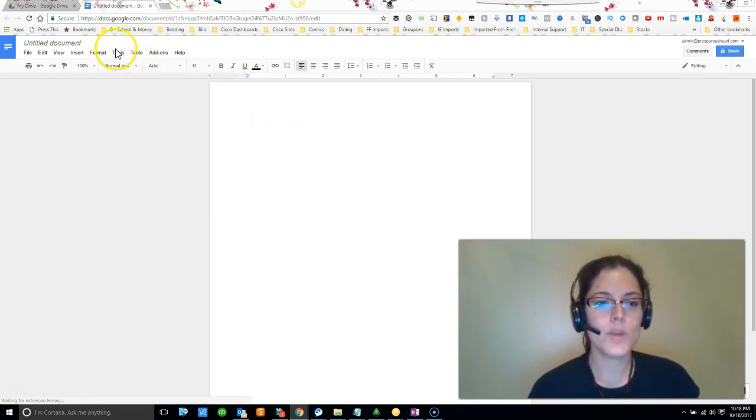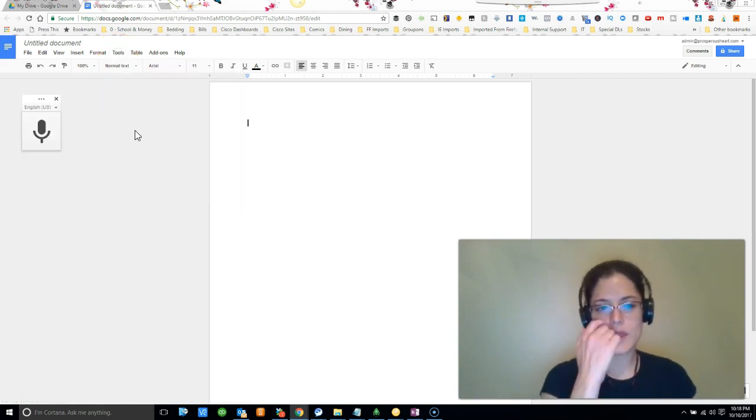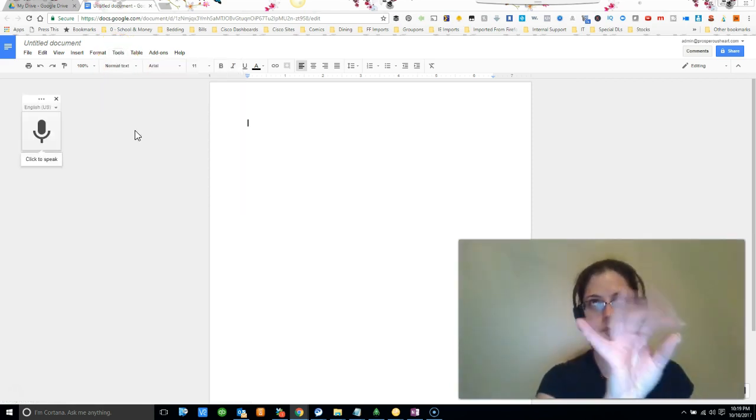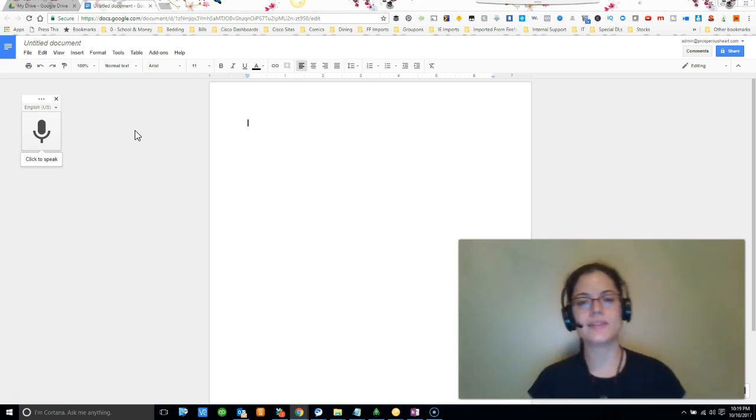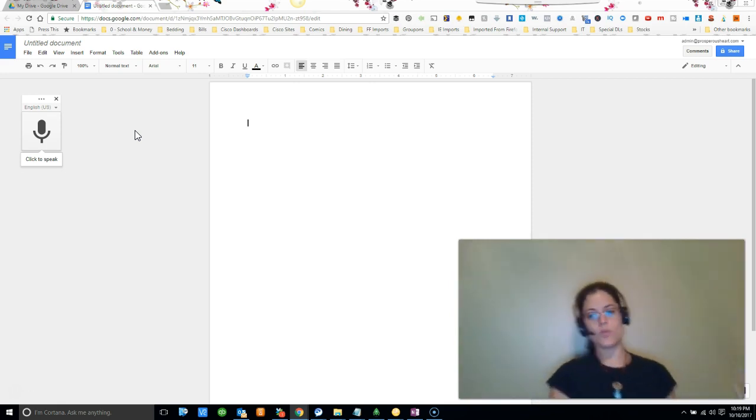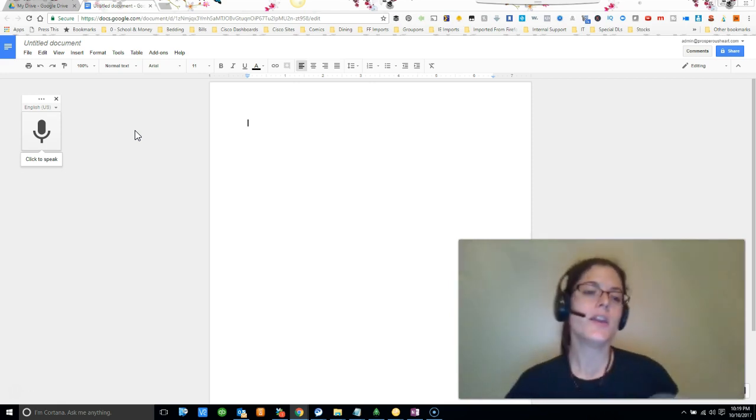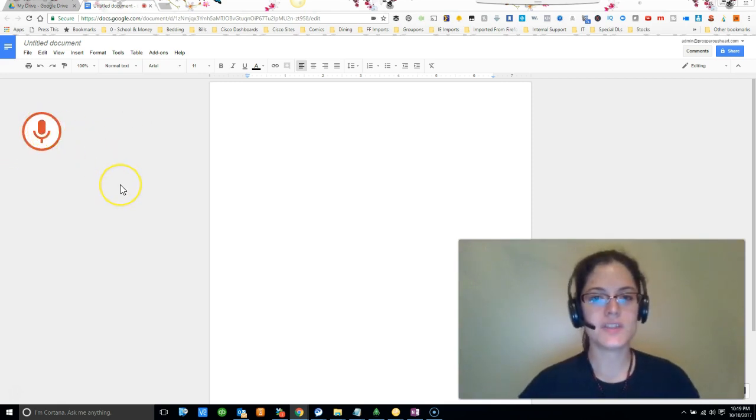Now when you do that, if you don't have it enabled already, a window will pop up and say 'Do you want to provide access?' You're going to click yes, and then you're going to click the microphone to speak.